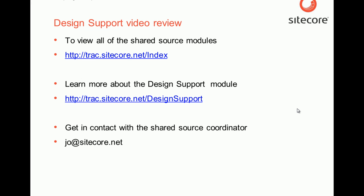You can also visit the project room for the design support module by using the direct link, which contains documentation as well as a package, so you can have the same functionality as shown in this video.